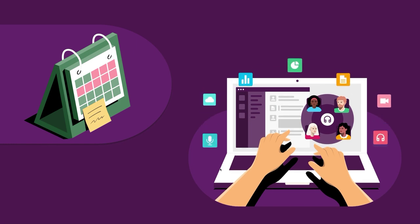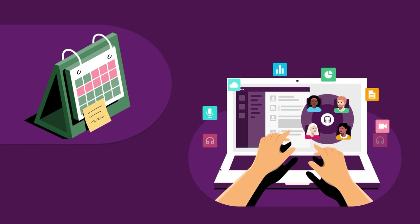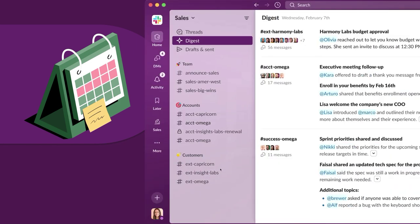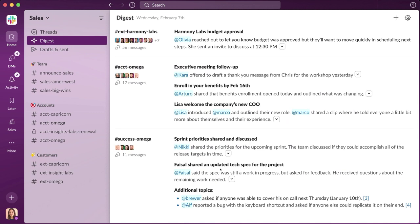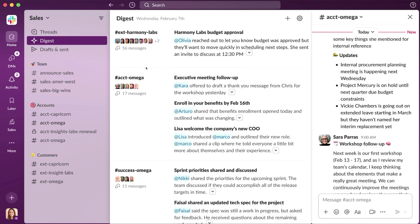Sarah opens her laptop and immediately goes to a customized digest that Slack AI put together for her. It summarizes all of the channels that she wants to keep tabs on, but doesn't necessarily need to read every message. What could have been hours sifting through channels can now be accomplished in minutes. Productivity unlocked.